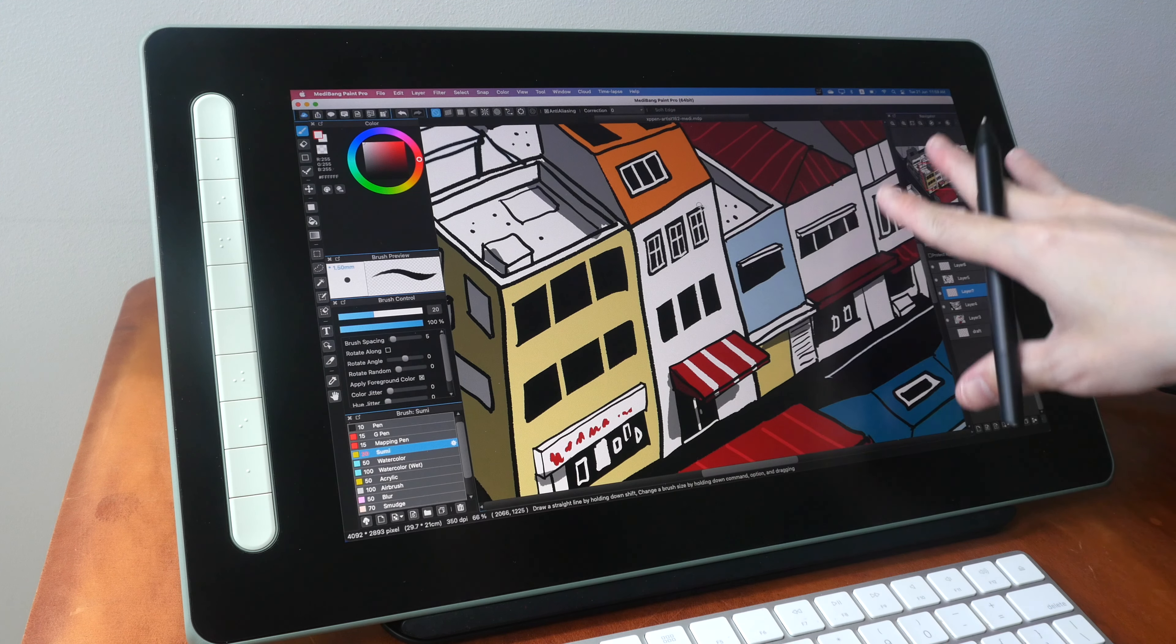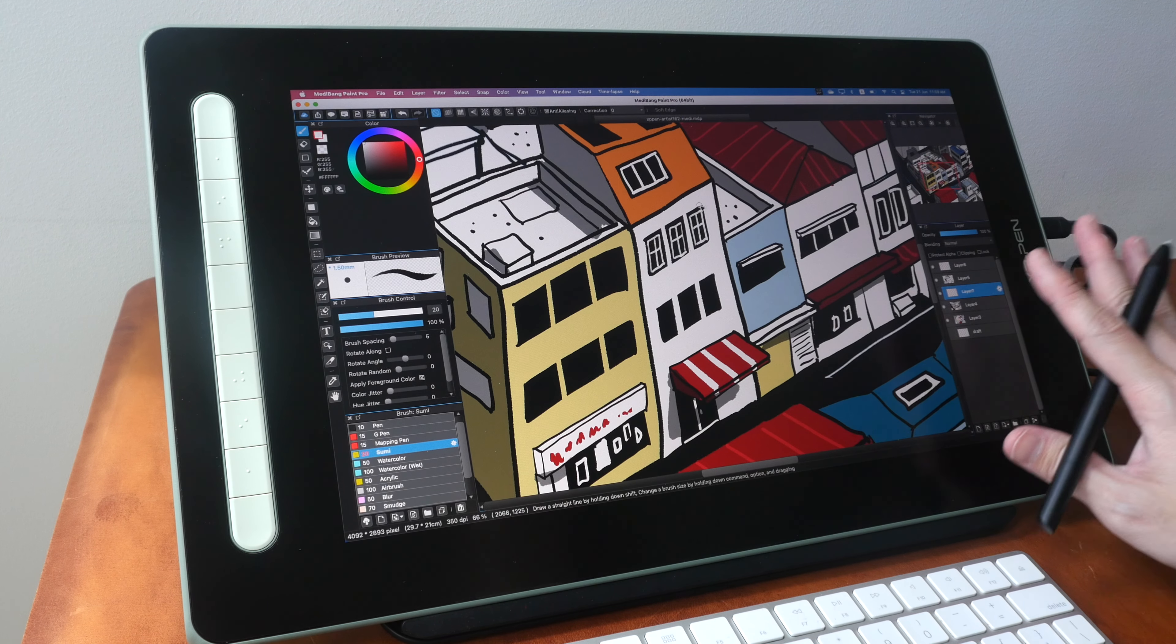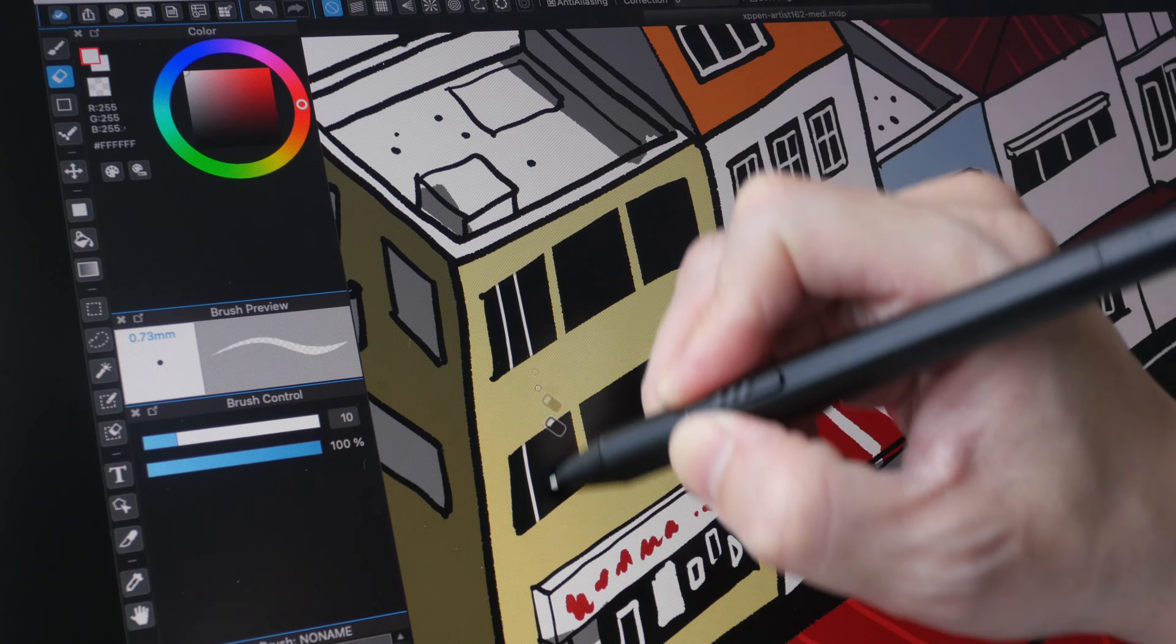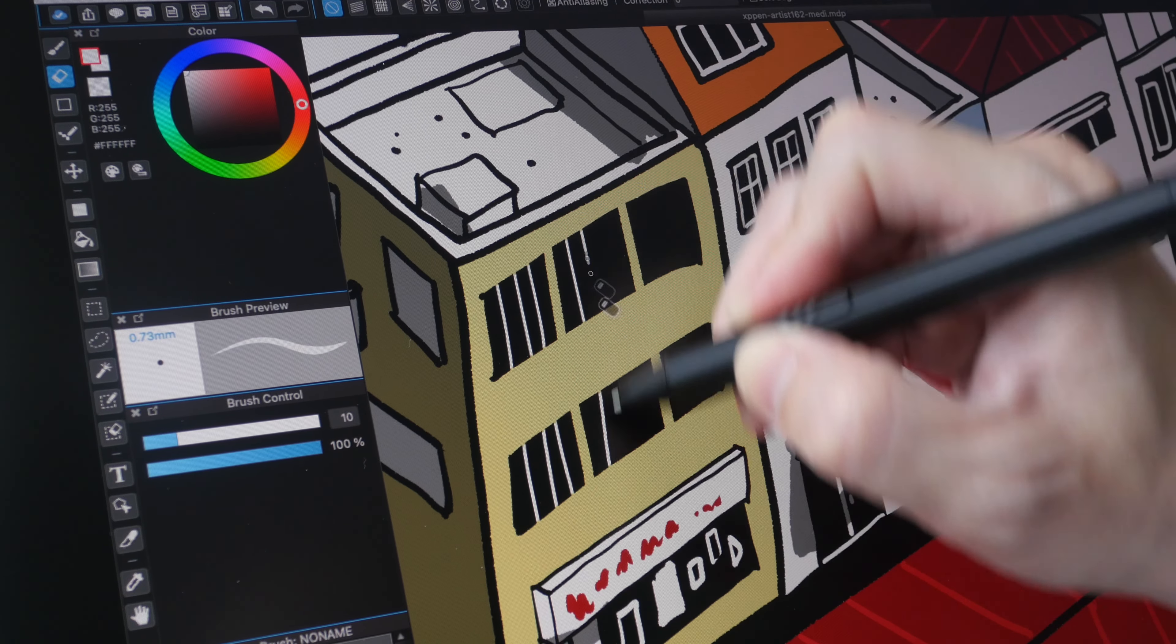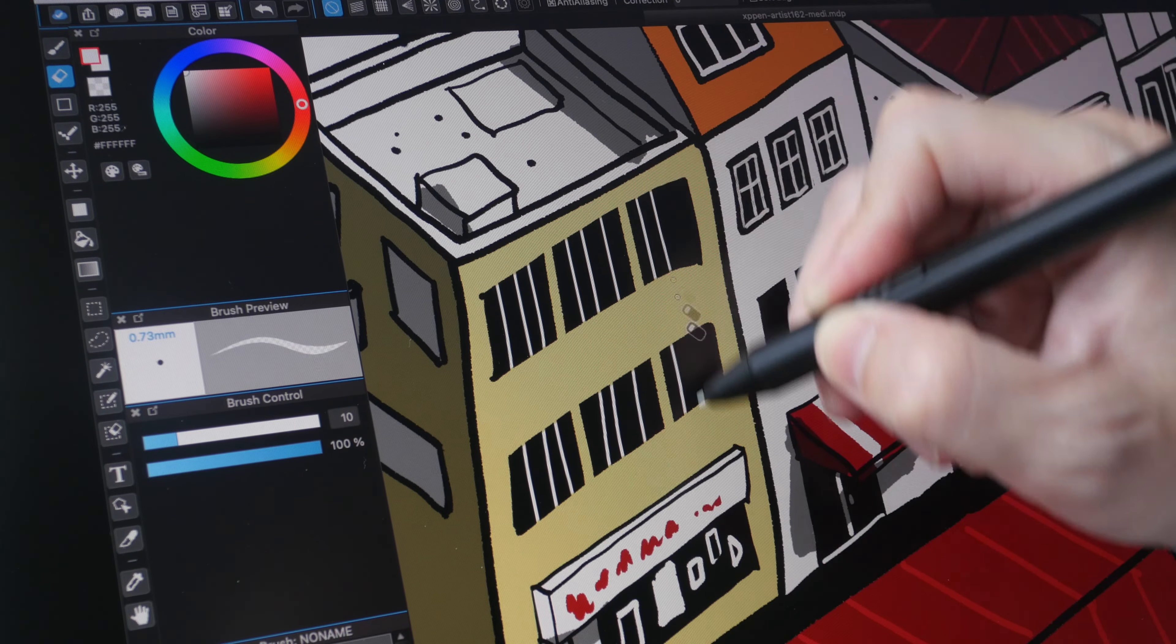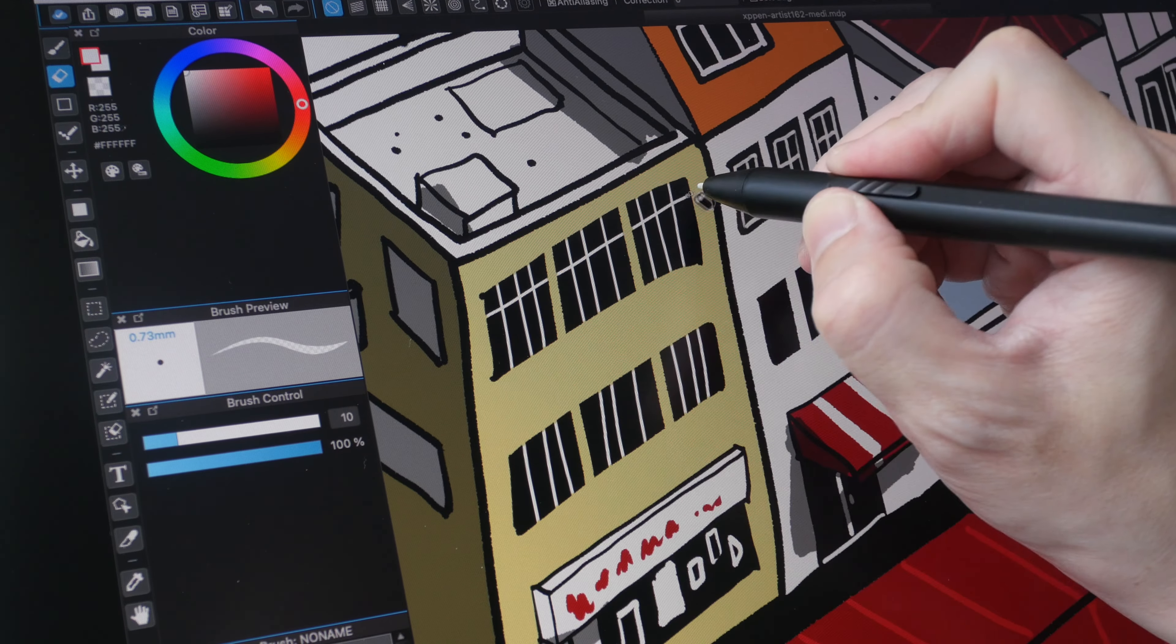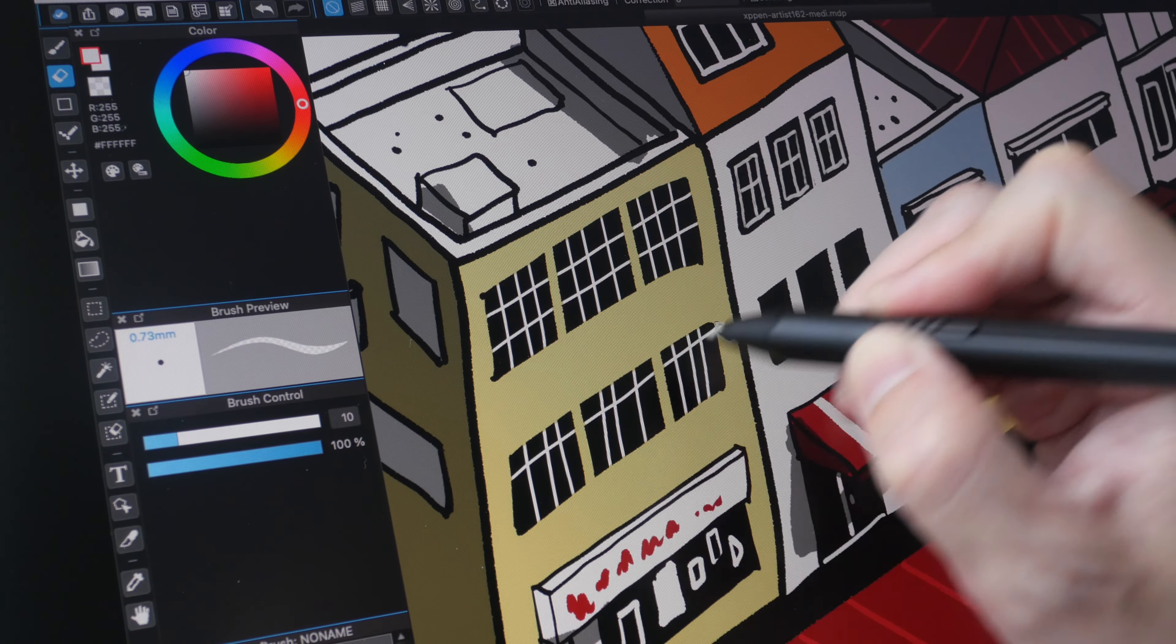This by the way is the XP-Pen Artist 16 second generation pen display. The felt nib is actually as smooth as the plastic nib on the drawing surface, it's just that there is more texture. The tactile experience is better.